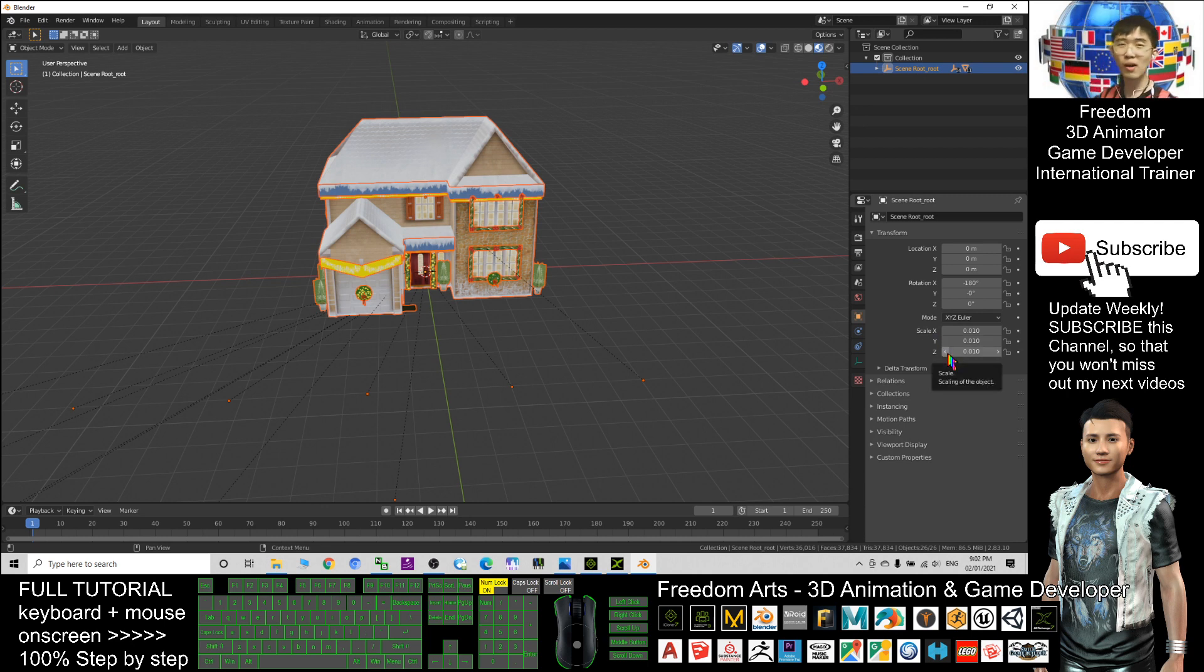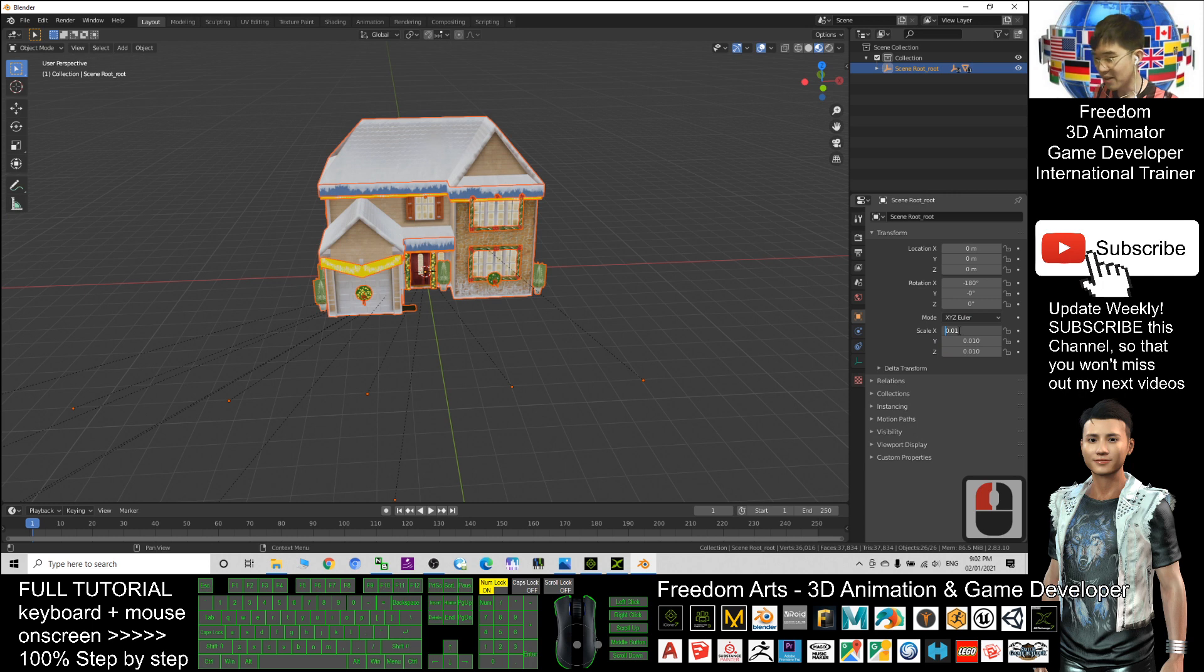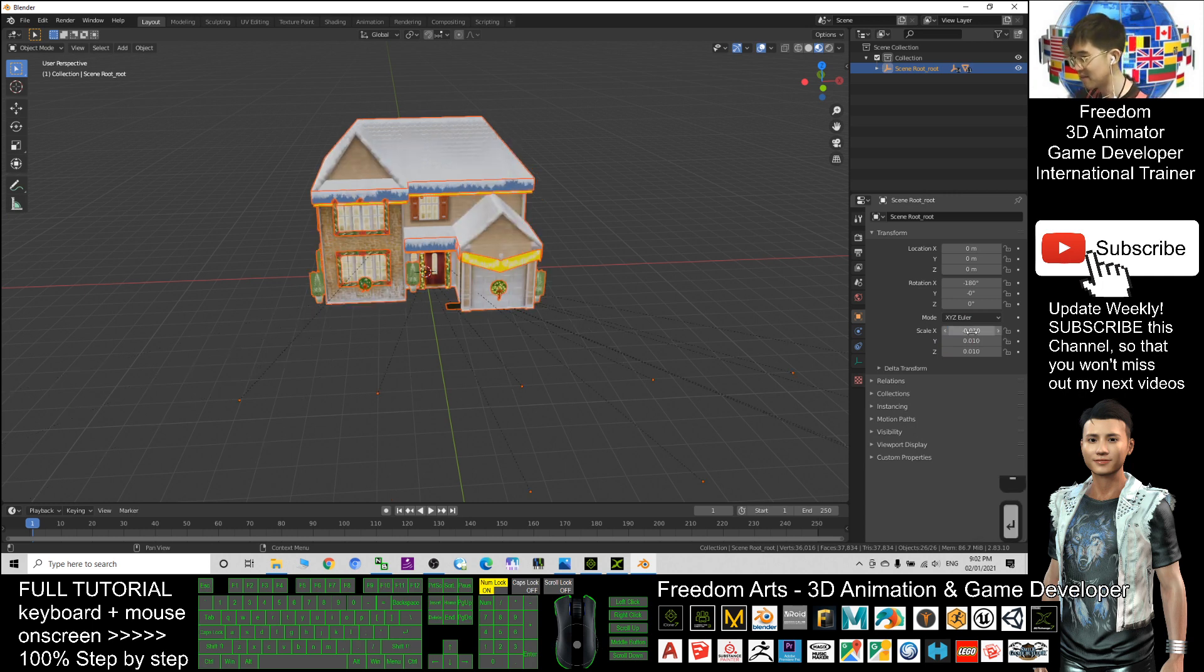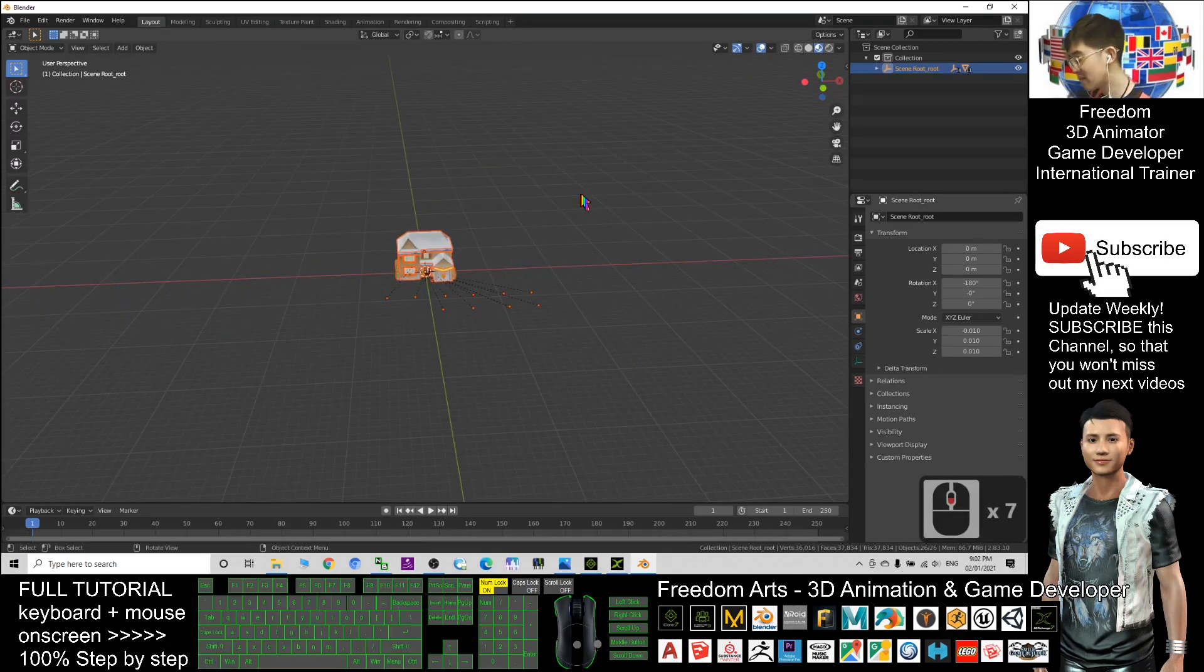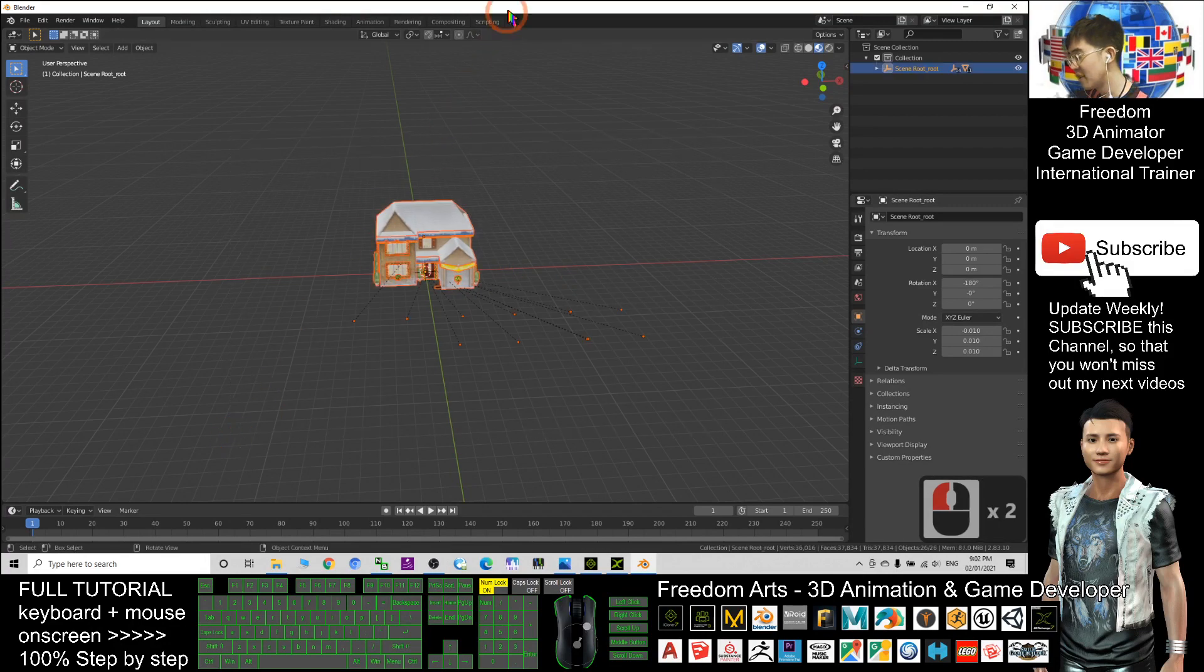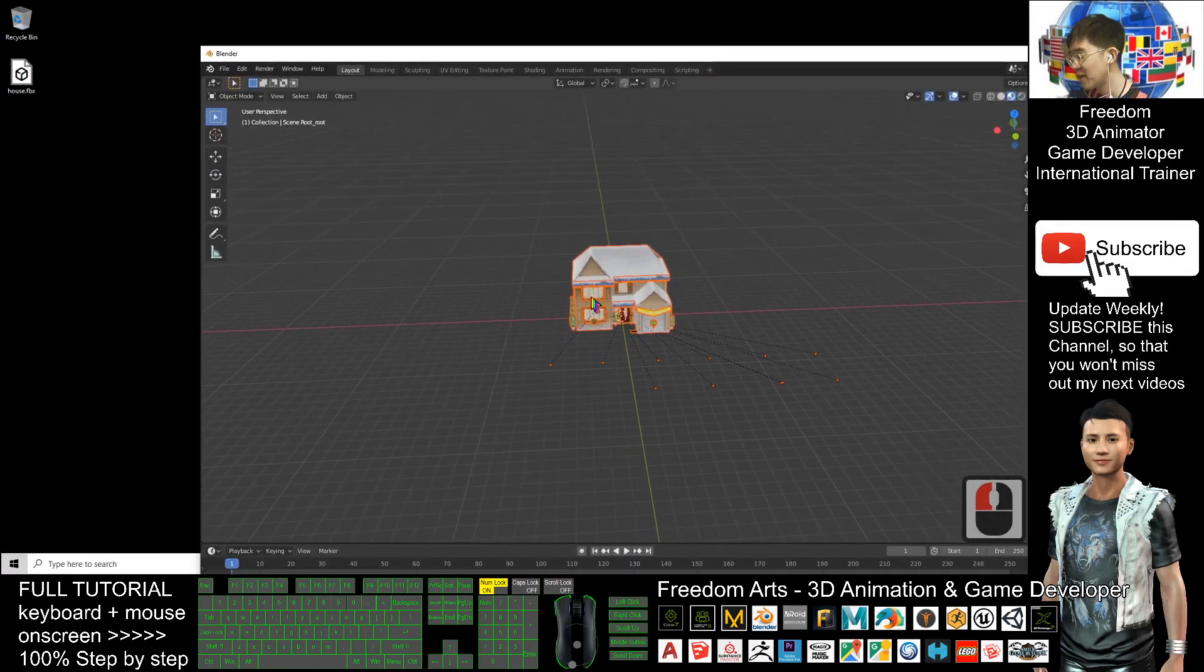The only thing that you want to change is the X. You add a negative in front here, negative or minus. Then you press Enter. Immediately it will flip. After you flipped it, then you can export it out.